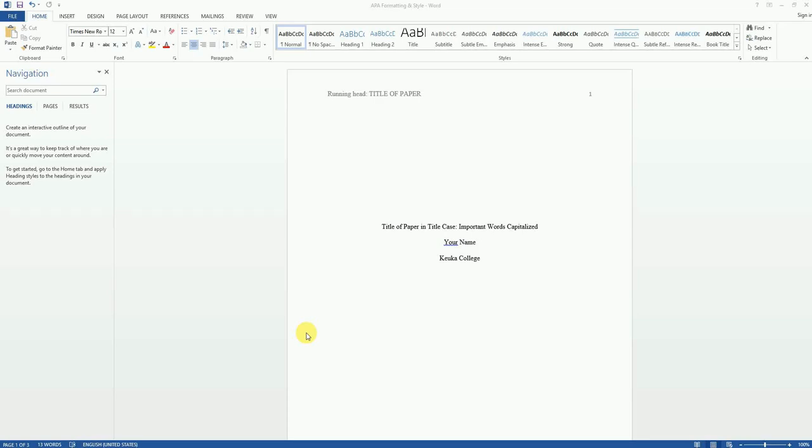Hello! Welcome to another video tutorial on using Microsoft Word to do APA formatting and style for your papers and assignments.